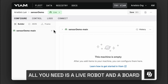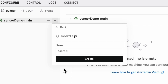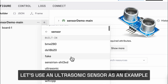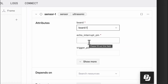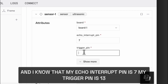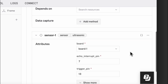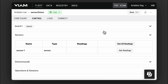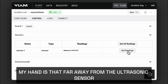To configure a sensor, all you need is a live robot and a board. Start by configuring your board, then add your sensor component on top of that. Let's use an ultrasonic sensor as an example. Here I'm going to say it needs to be connected to the board. I know that my echo interrupt pin is 7, my trigger pin is 13, and this depends on my board. Hit save, and within seconds you can then get the readings on your sensor. Right now my hand is that far away from the ultrasonic sensor.